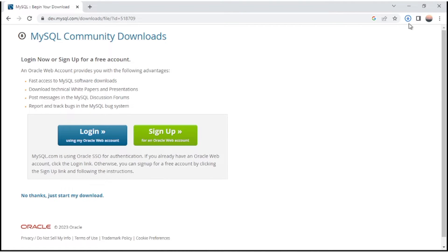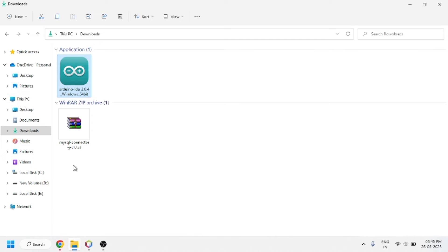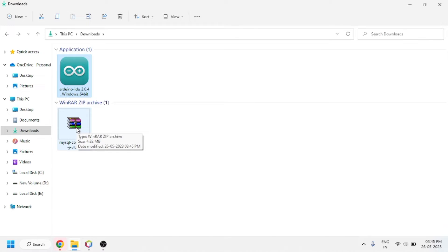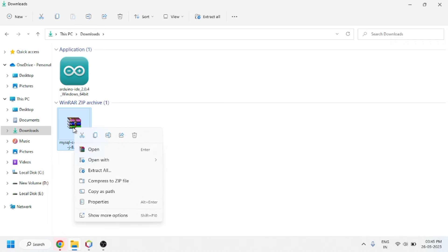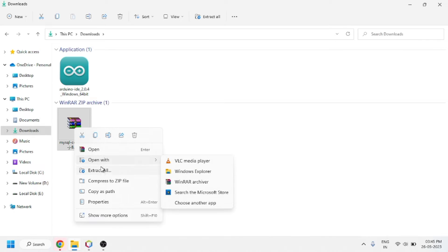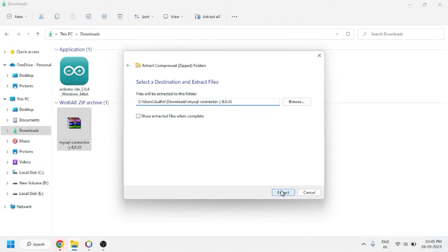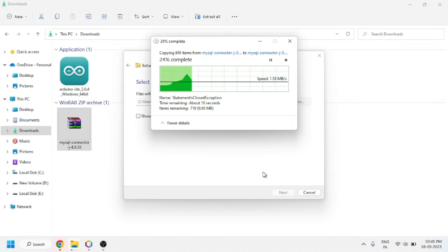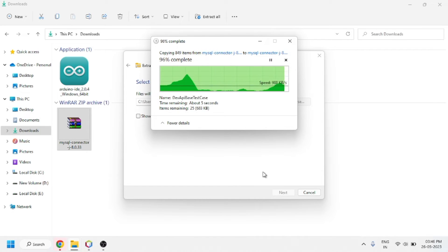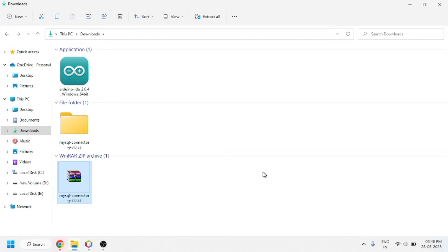You can see that the download has started and our file has been downloaded. Going into File Manager, you will see that the MySQL Connector/J driver has been downloaded. Select it and right-click on it — since this file was downloaded as a zip file, we first have to unzip it. Click on 'Extract All' to unzip it. You can see that the unzipping is done and a normal folder has been created.